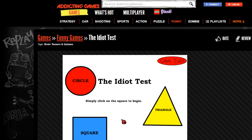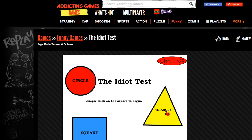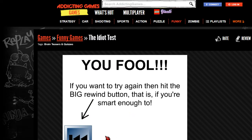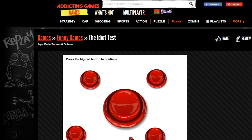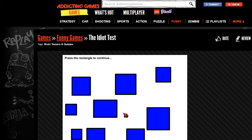First of all, the question provided is: simply click on the square to begin. I do believe this is a square, so we're going to click that. I don't know what it's talking about. Okay, so press the big red button to continue. I would assume that this is the big red button.